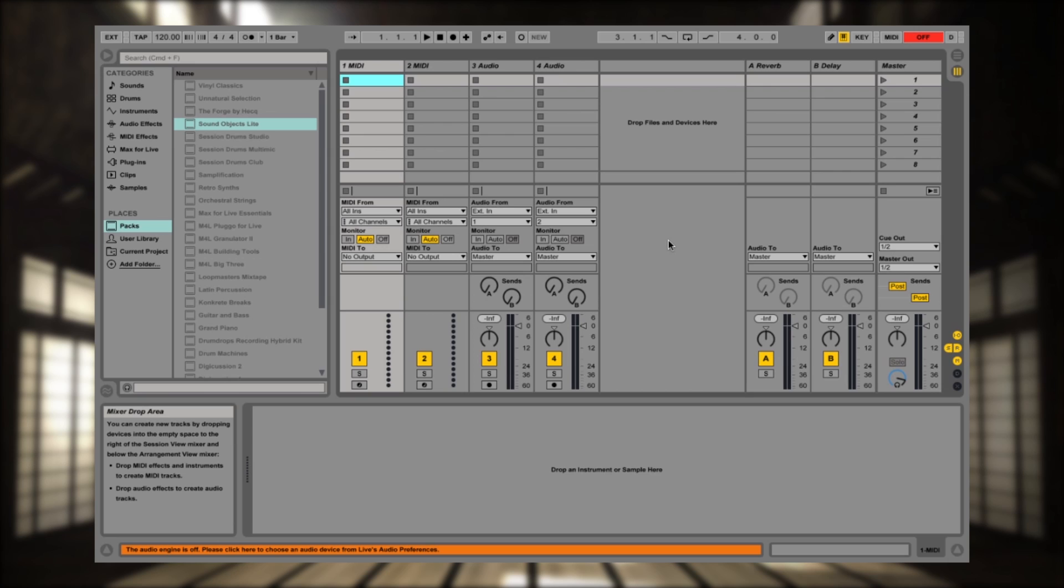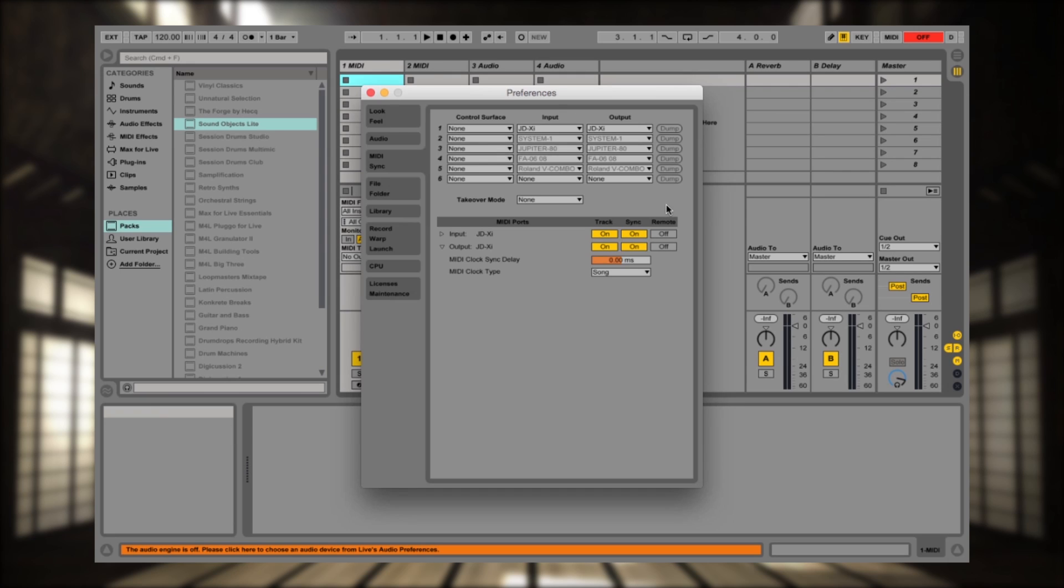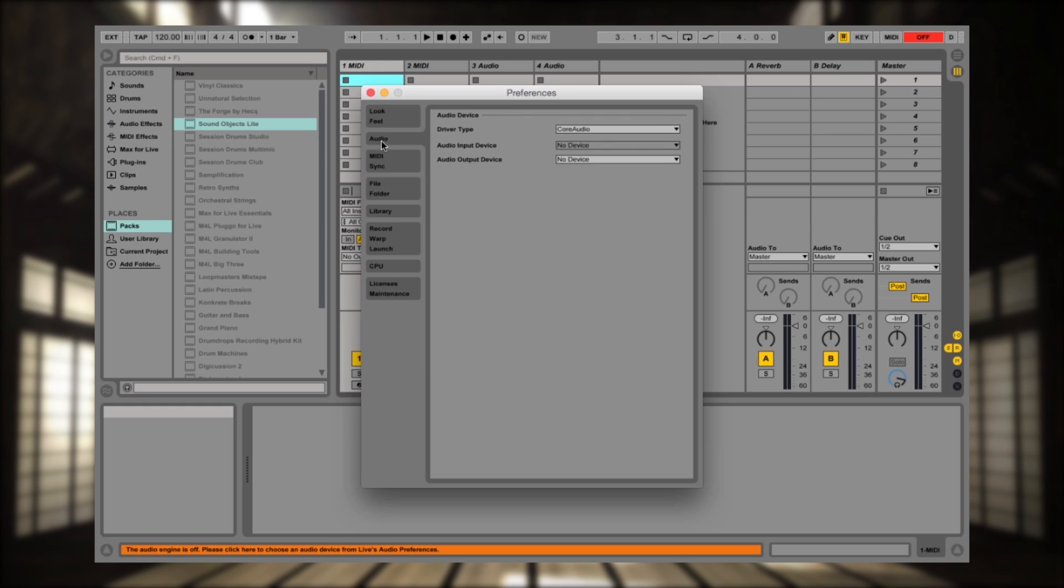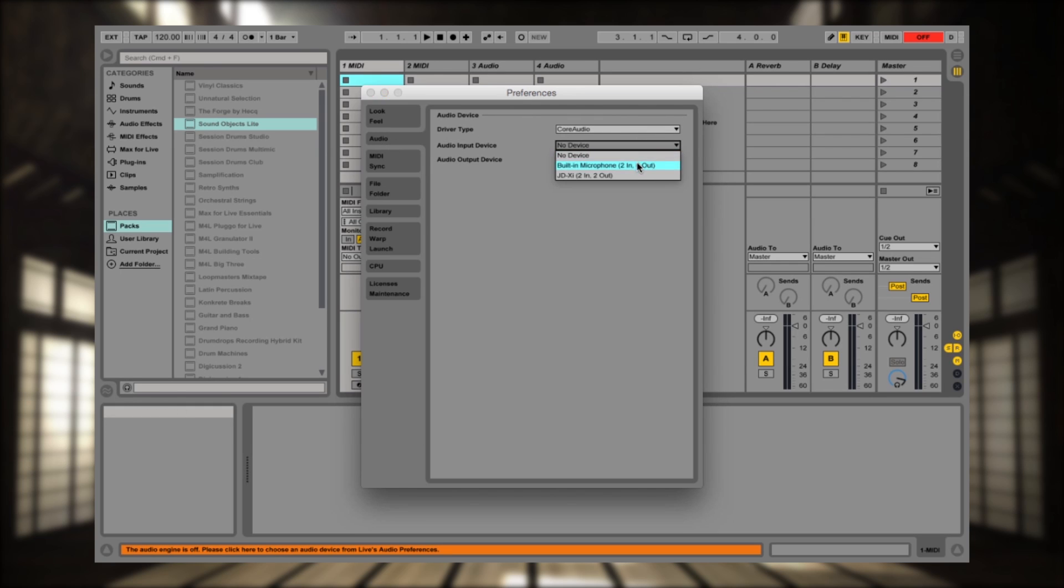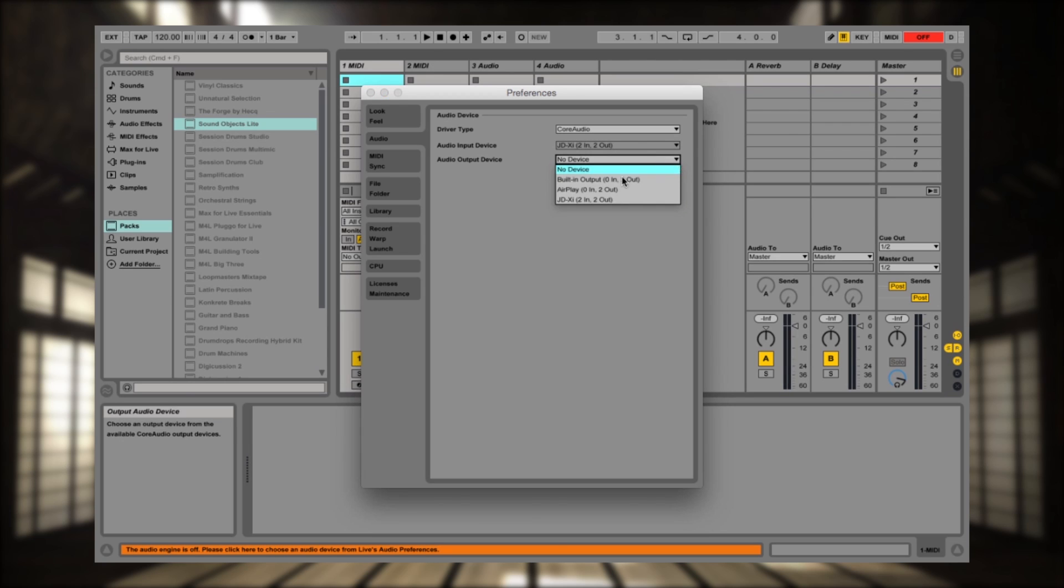Now that I have Ableton up, I'm going to go inside my preferences of Ableton, and I am going to choose the JD-XI as my audio device. So I'm using Core Audio, and there is my JD-XI. It is recognized because I installed the drivers previously, and there we go.